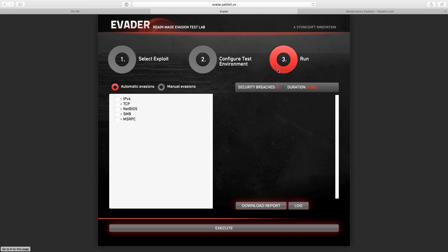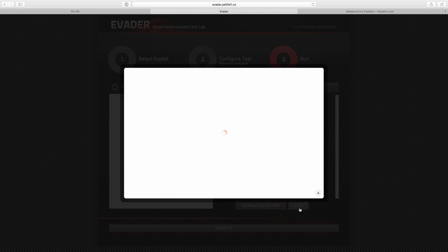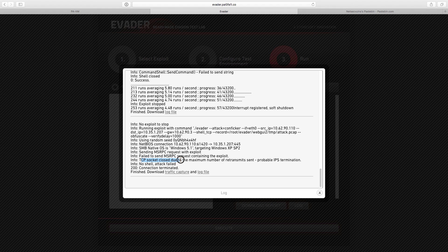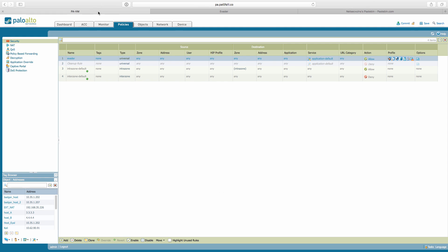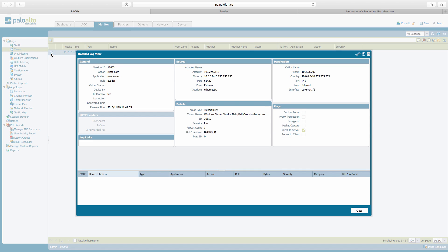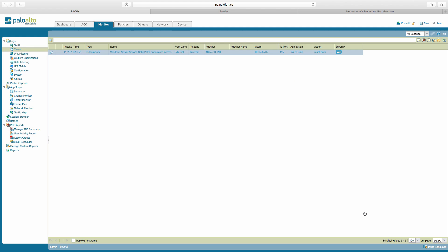First, we need to make sure that the Palo Alto is blocking this attack and detecting this attack as designed. We will select manual evasions with no evasions and execute the attack. What we're getting here is that attack finished. Let's look at the log. We will see here that it says TCP socket closed due to maximum number of retransmit sends, probable IPS termination, meaning that probably the attack was blocked. Let's look at the logs in the Palo Alto gateway. As we can see here, we have a log basically detecting the attack successfully and blocking it. So that's good. So far, so good.